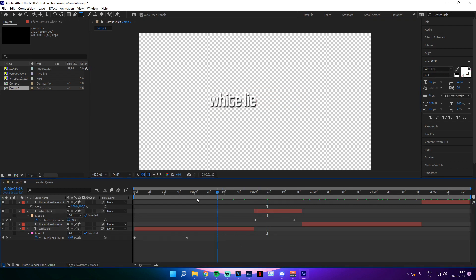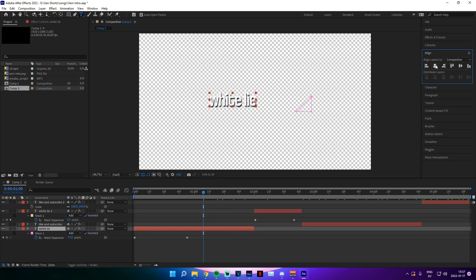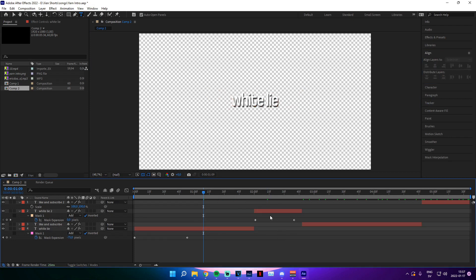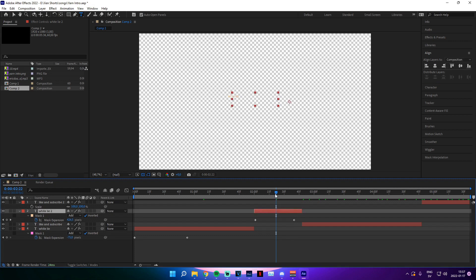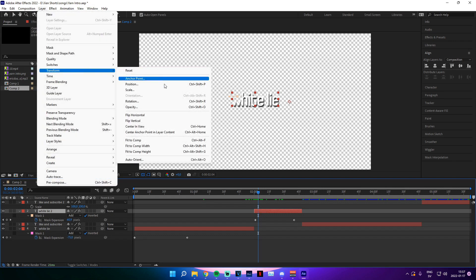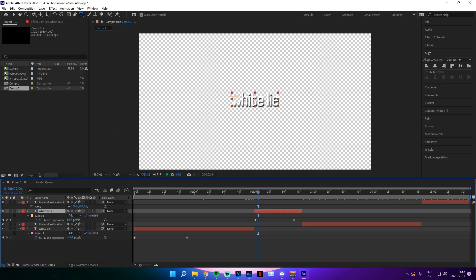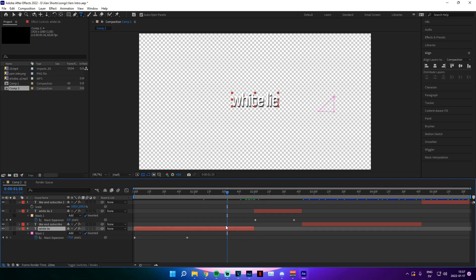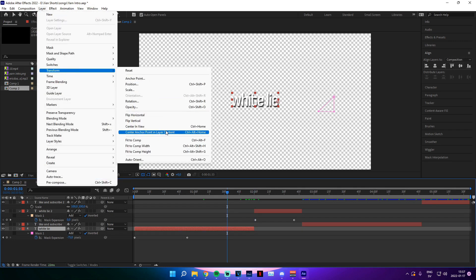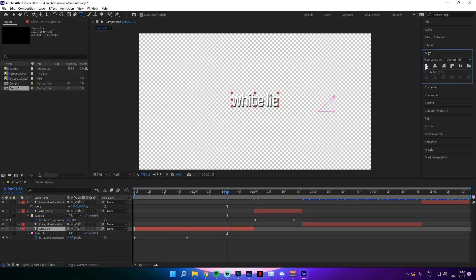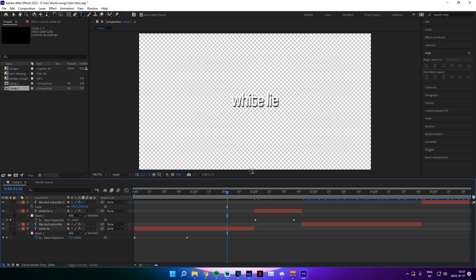Type 'White Lie' on both text layers. Then click on each one and go to Align and center it. If it doesn't quite center, select the text track, go up to Layer, then Transform, then 'Center Anchor Point in Layer Content.' This will center the anchor point that After Effects uses to gauge where the center should be. If you're having trouble, do that and then click Align again — everything should be fine.